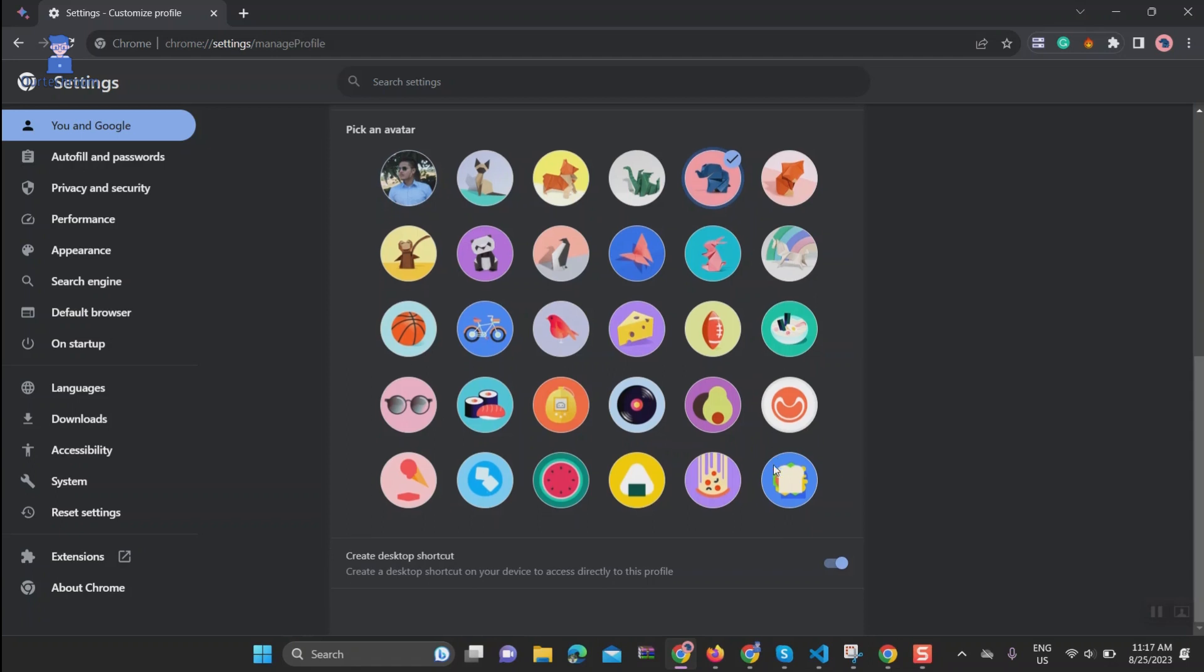You can see avatar is applied. You can select others to test.